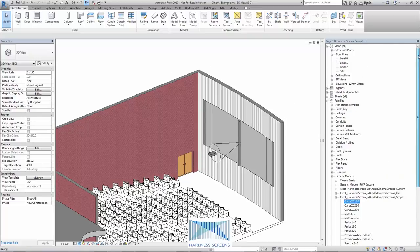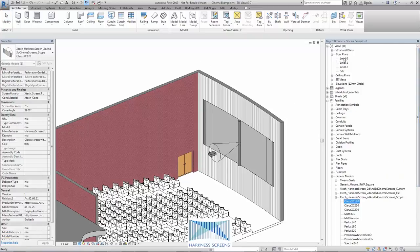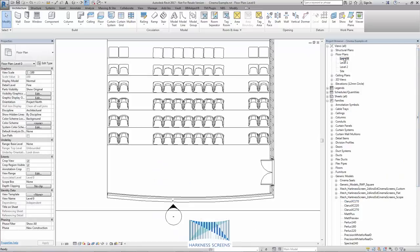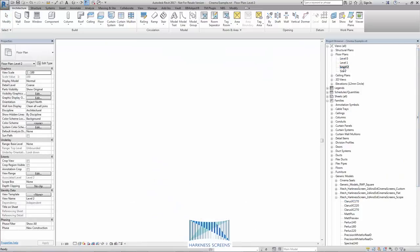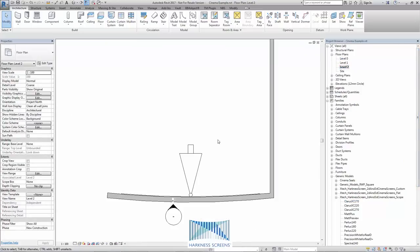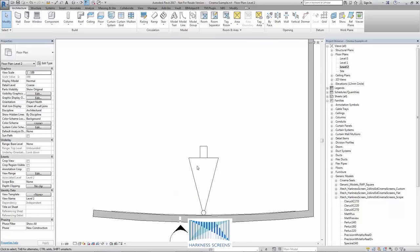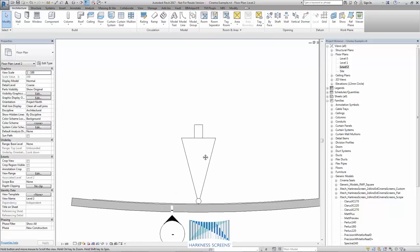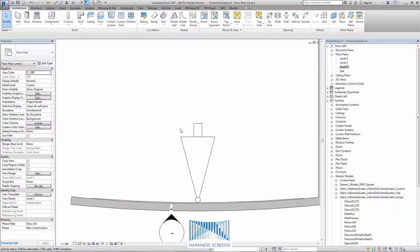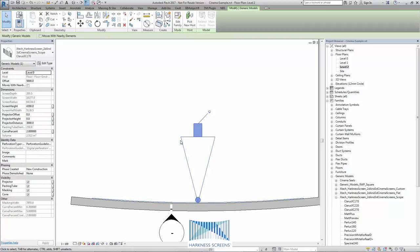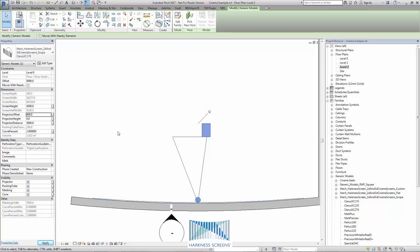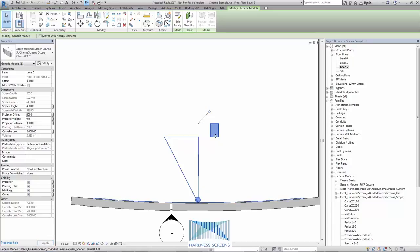If we look in a plan view, what we can see is that as the projector is moved left or right, by selecting the family and adjusting projector offset, we can see that the cone of light honours the horizontal position of the projector and we have an equal angle of incidence and reflection.